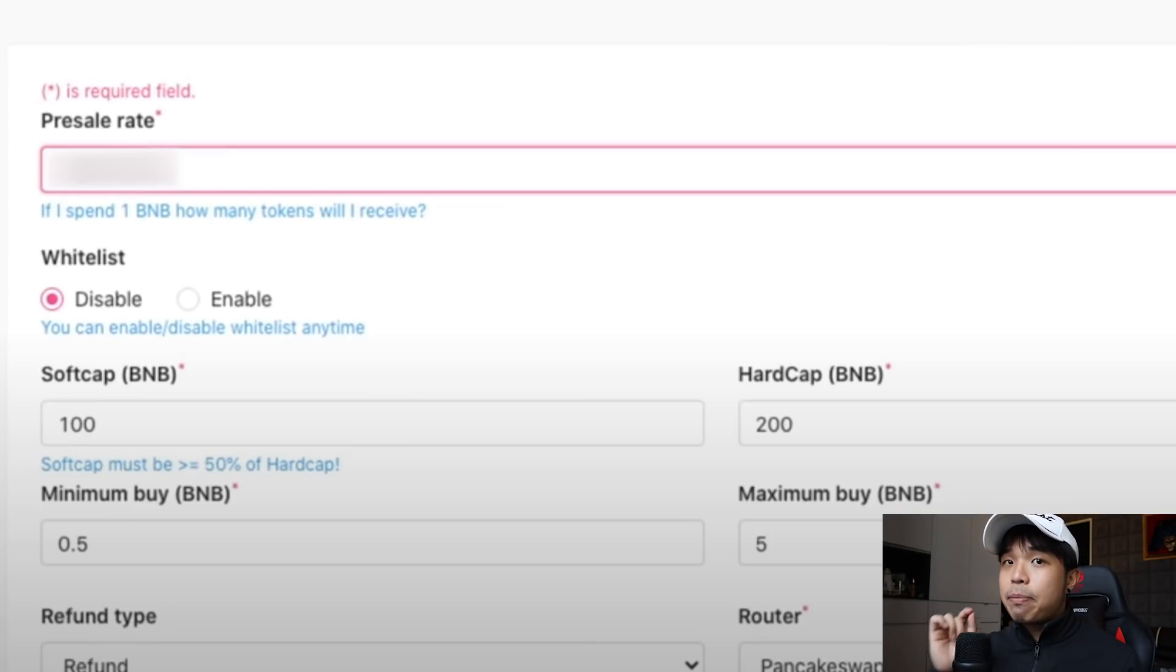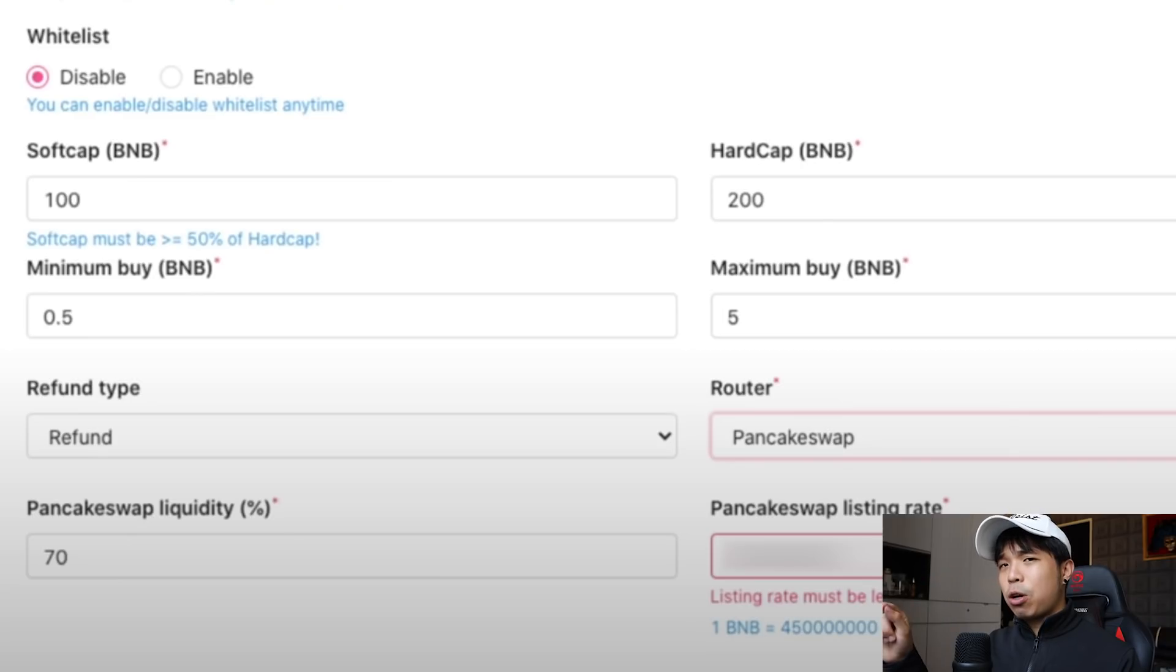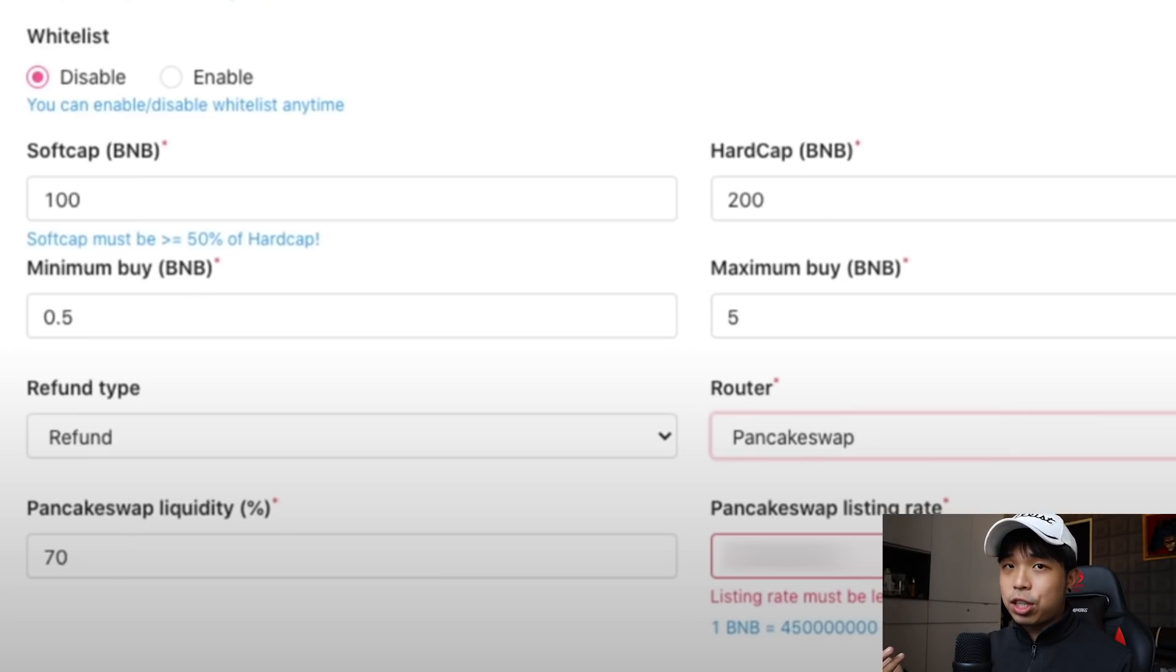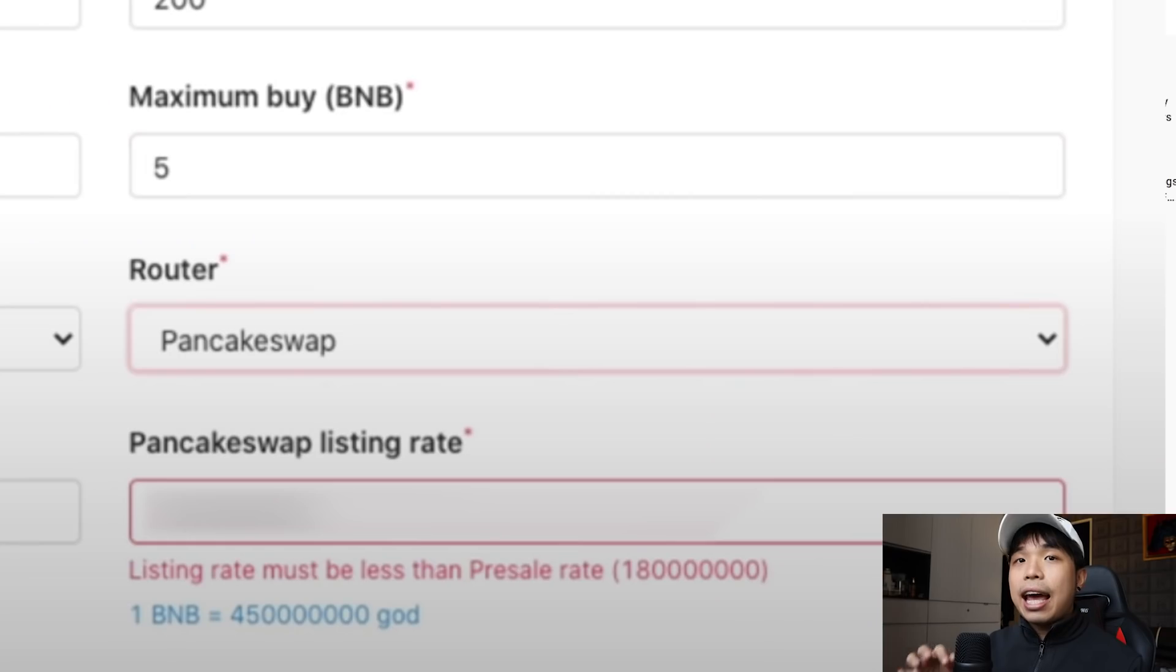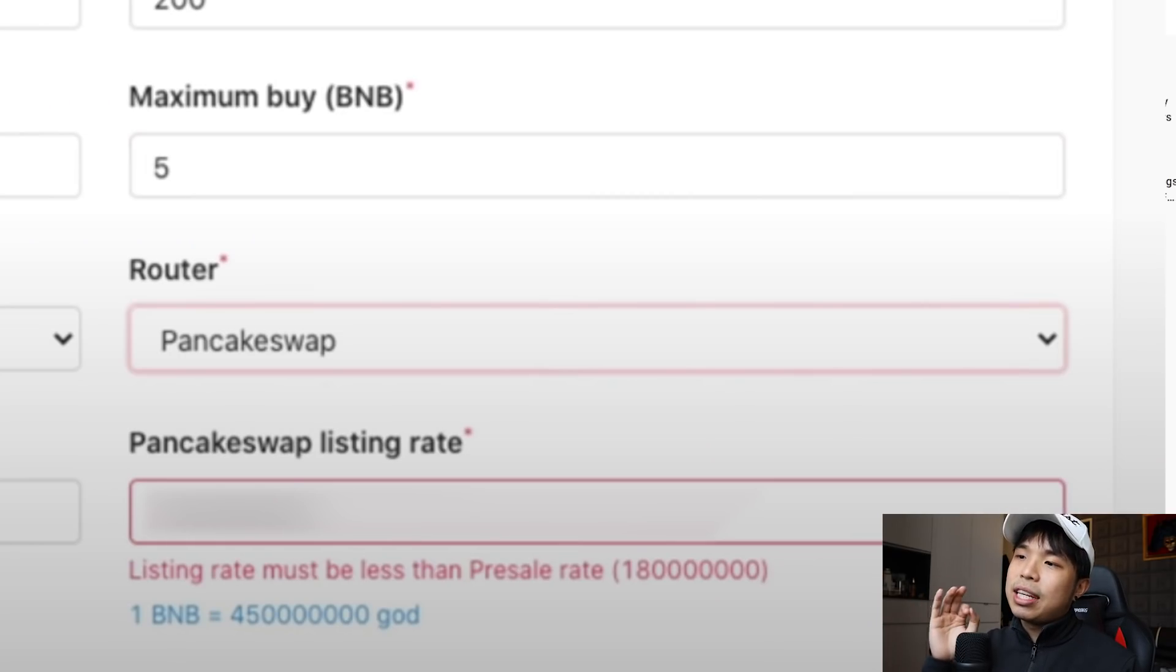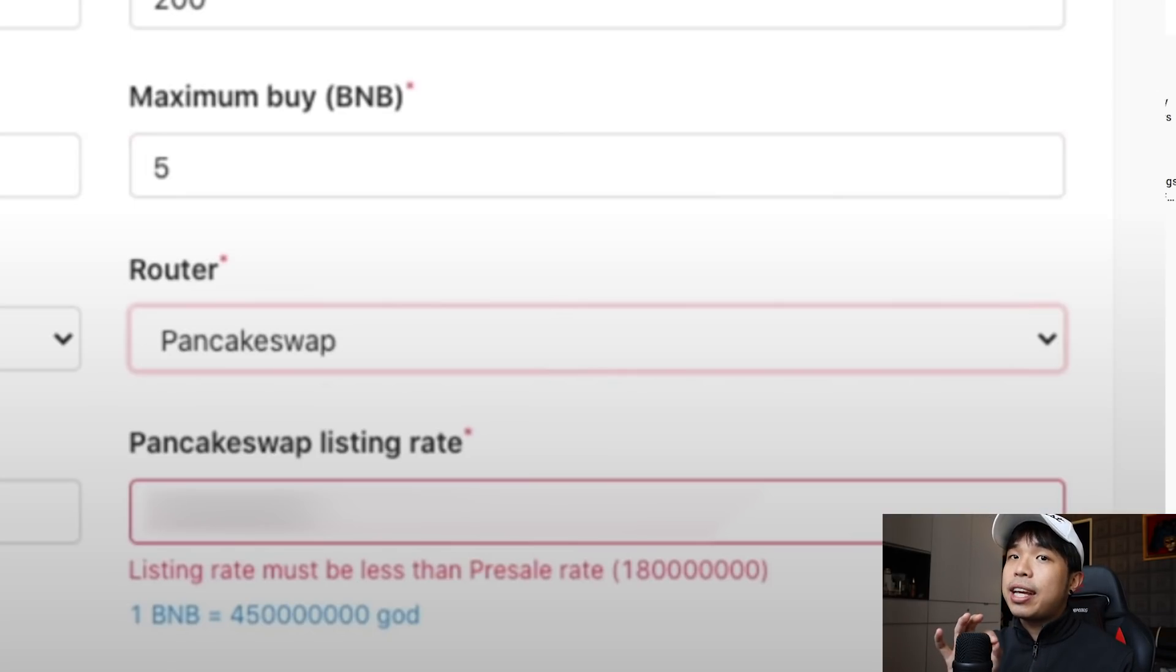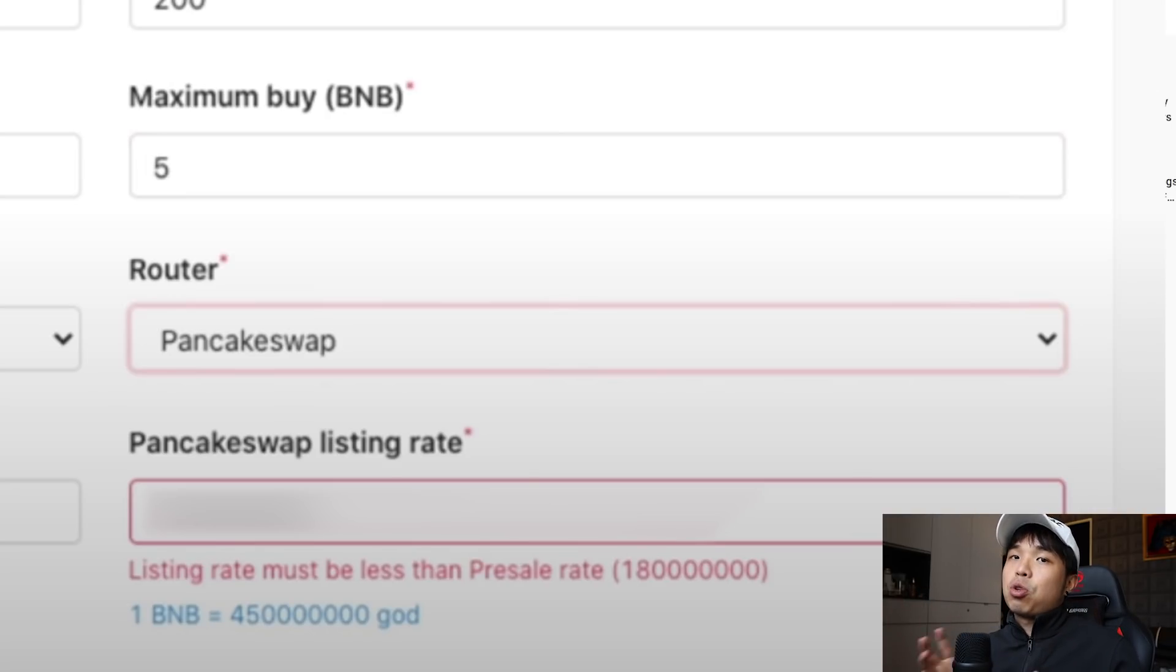Next one just click refund and the router just use PancakeSwap. PancakeSwap liquidity you have to do your own calculations there but I suggest using 70%. And if you notice right here, PancakeSwap listing rate, it must be less than the presale rate. And the reason to that is because the presale rate must be incentivized.